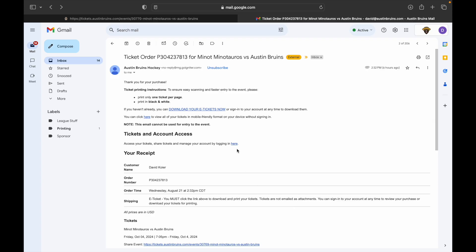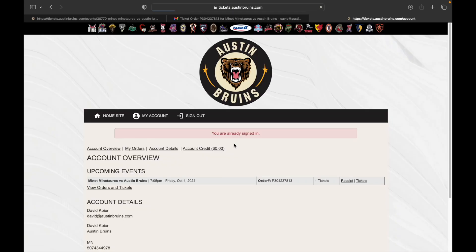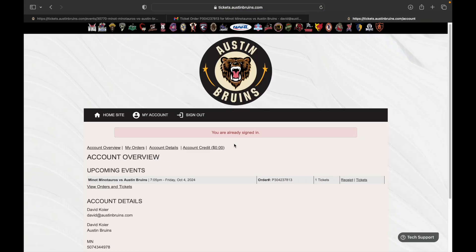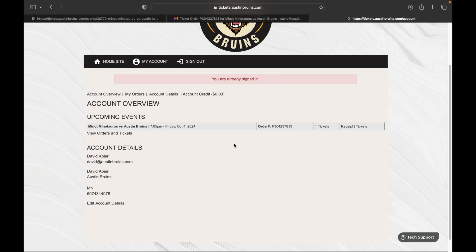You can do it right from your order email. You can see where it says 'ticket and account access' — access your tickets, share tickets, and manage your account by logging in. You just click there and it'll bring you right back. If you're already signed in, it'll bring you right to your account page.